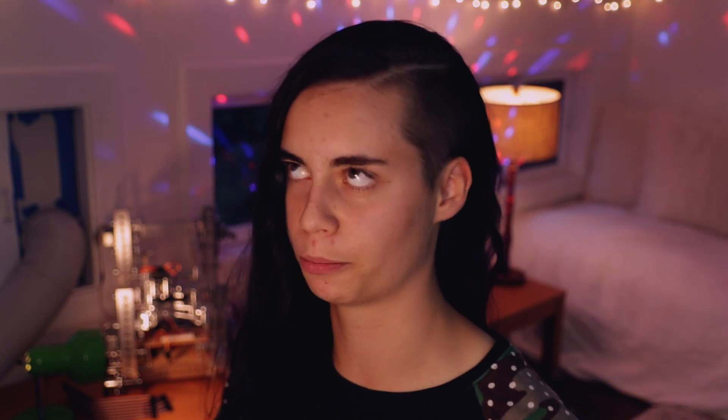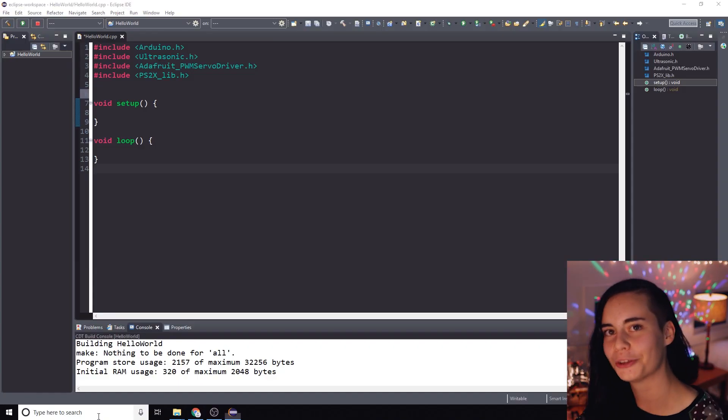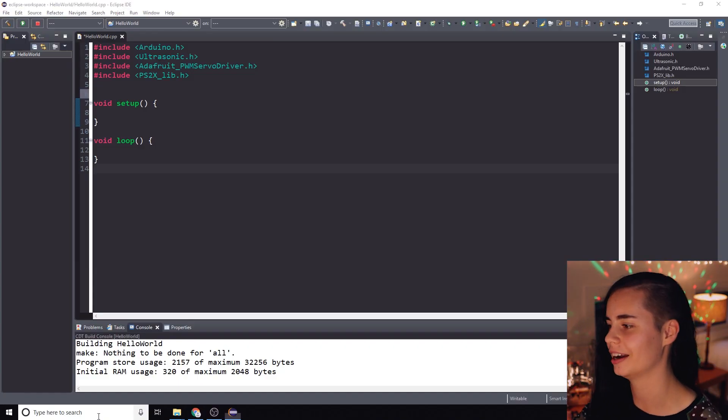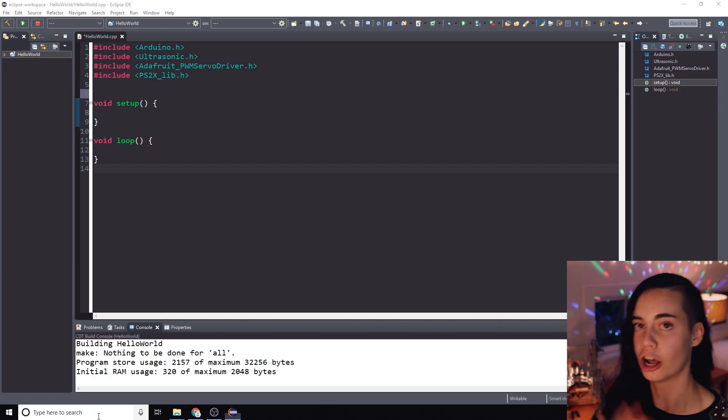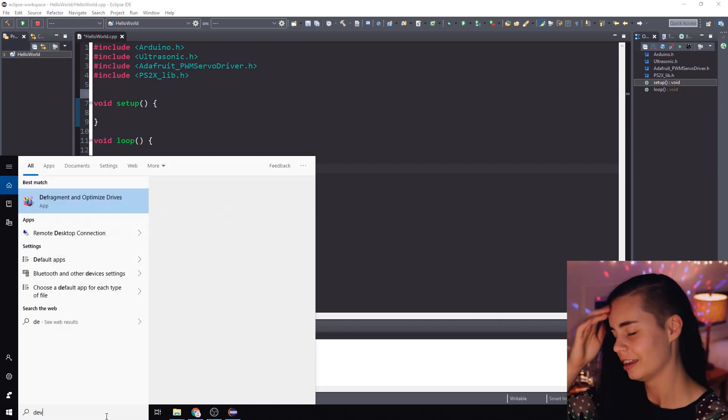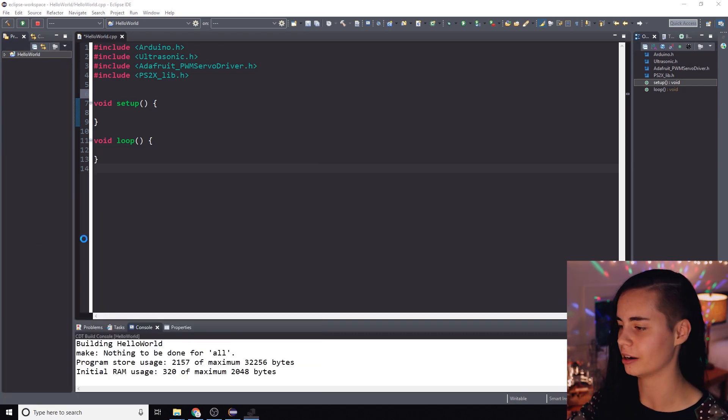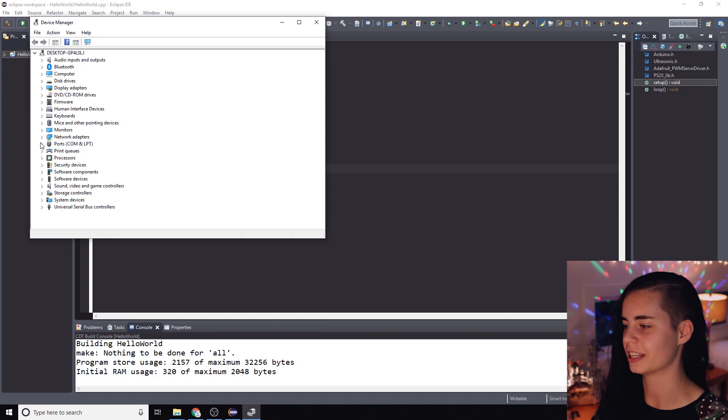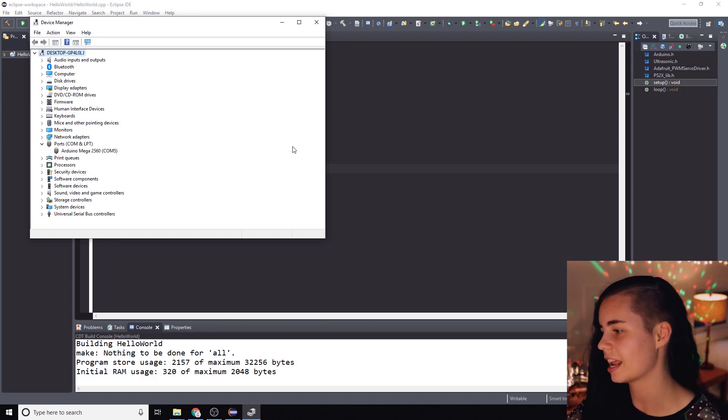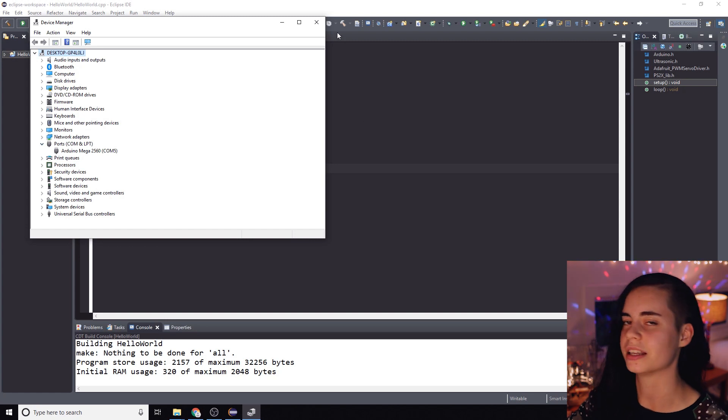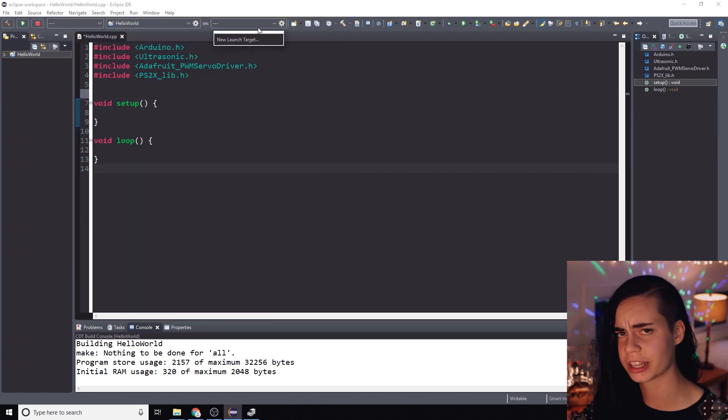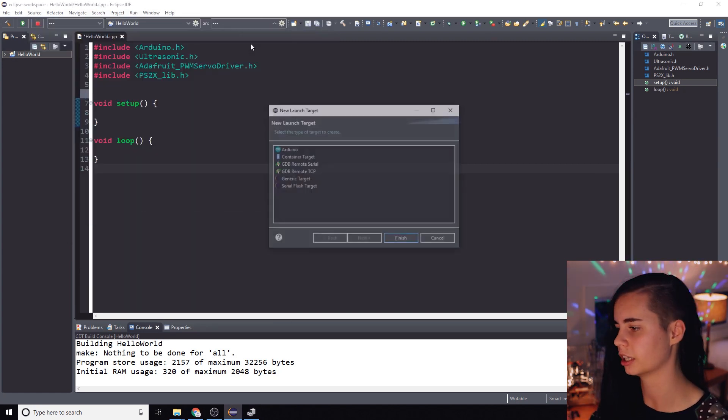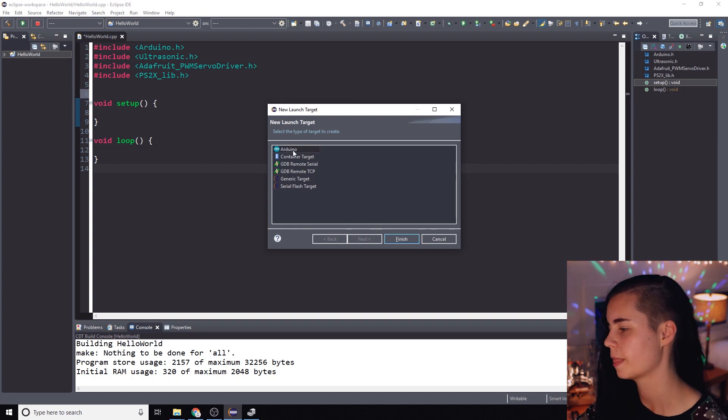Now here are a couple more pro tips. When you're ready to download Arduino code you just got to set up your board as a launch target. So let's open up device manager then plug in the Arduino and then we got to find the specific name of the communication port or COM port that we just plugged into. So we can check that and it looks like it is COM port 5.